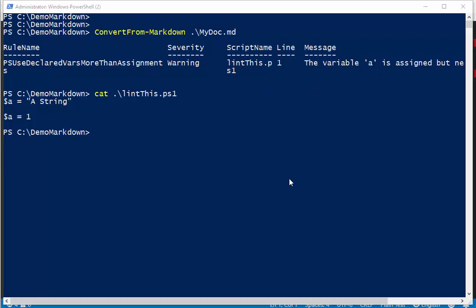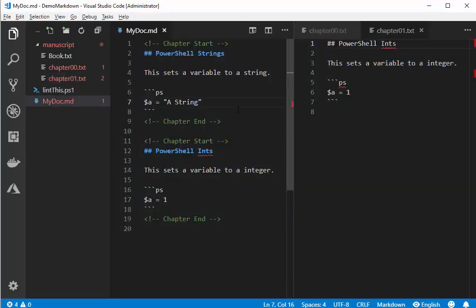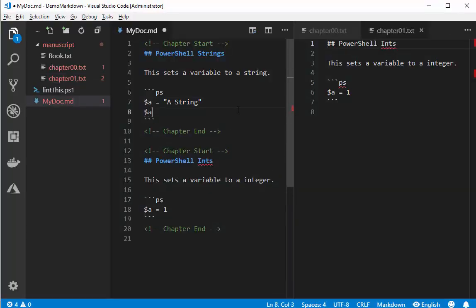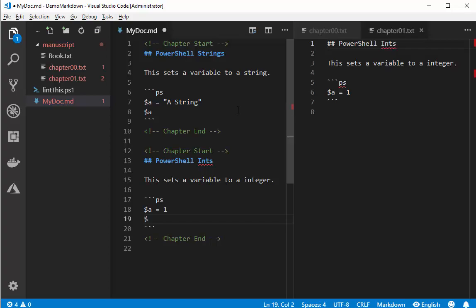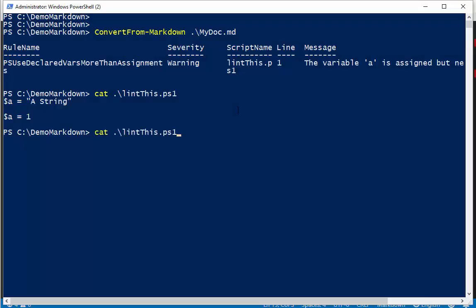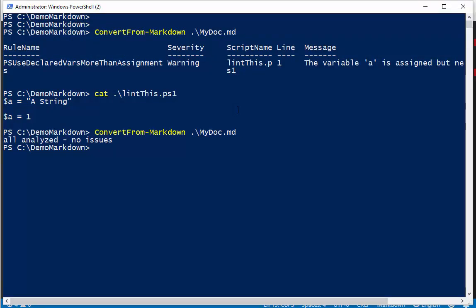So if we go back to our document, I can just print it out $a here and we'll print it out $a here. And when I run it, all analyze no issues.